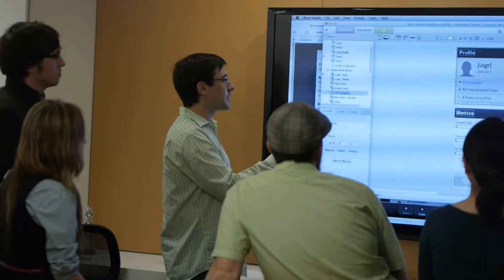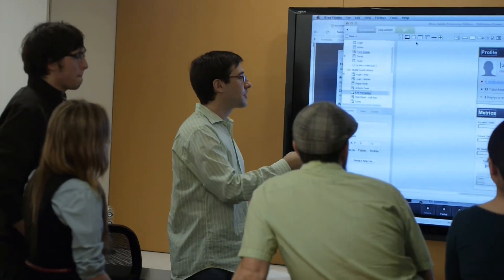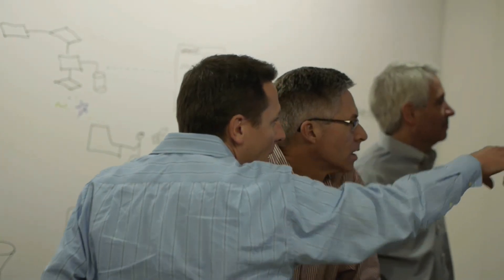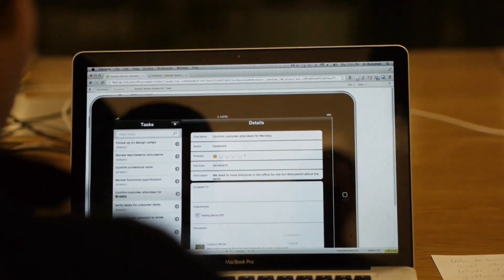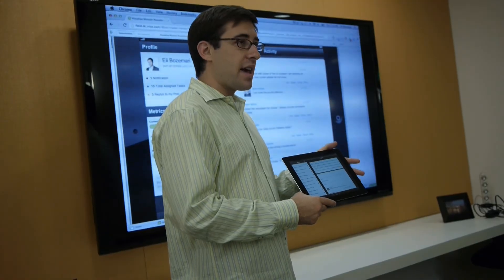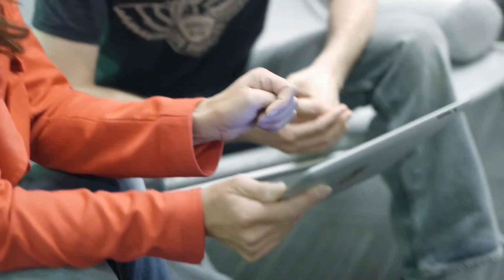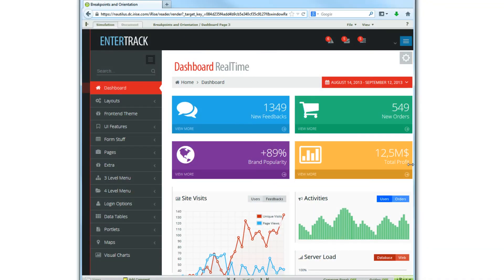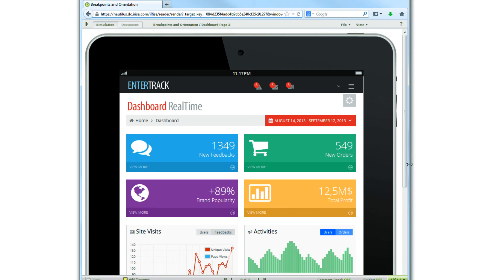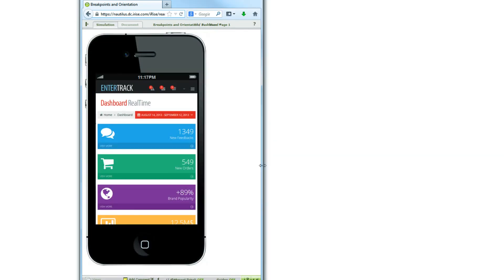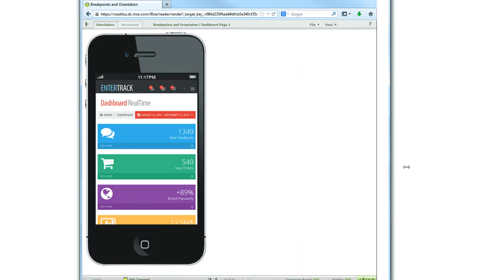In order for your requirements to be accurate, the simulation needs to mirror the application that you intend to build, regardless of the device the stakeholder is using to review that application. Simulating responsive design is an important part of this ability and iRise provides the tools to do just that.